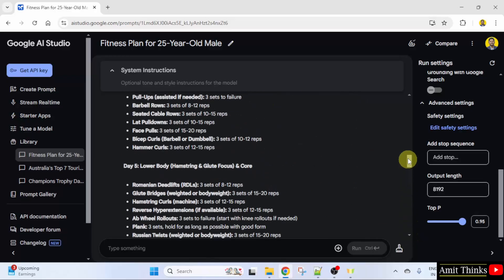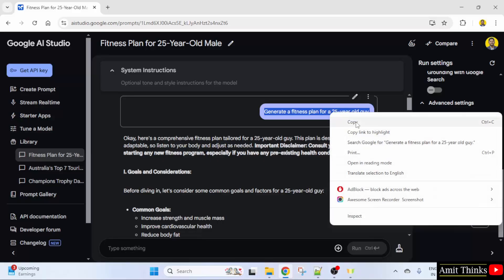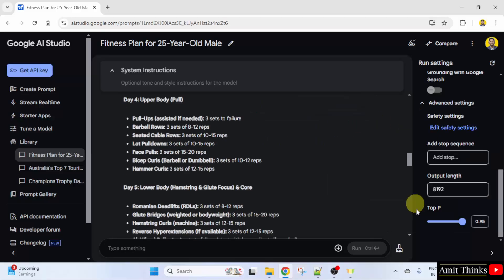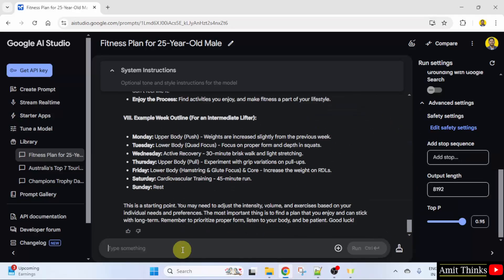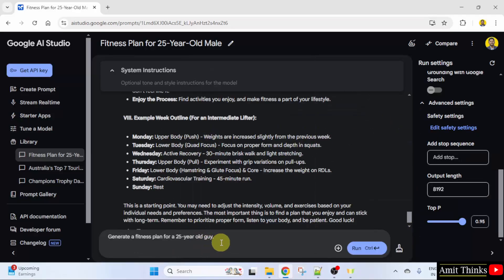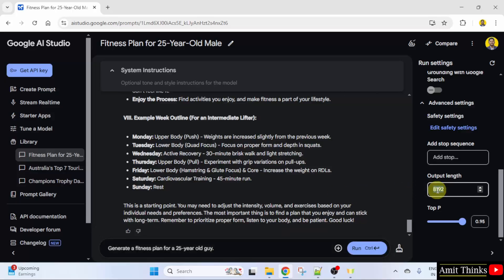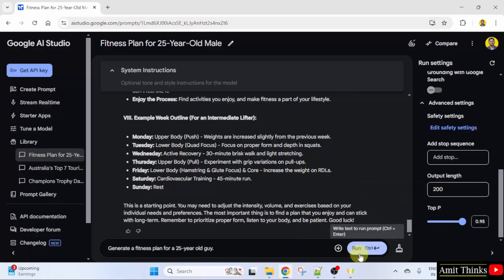Now I will again take this prompt. Here I will set 200 as the maximum number of tokens and click run.